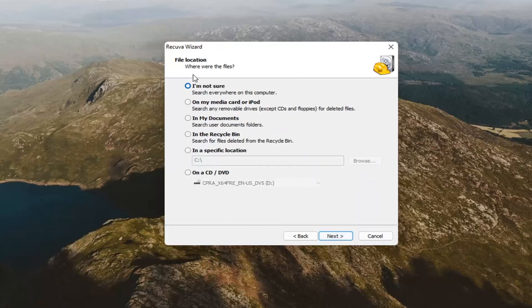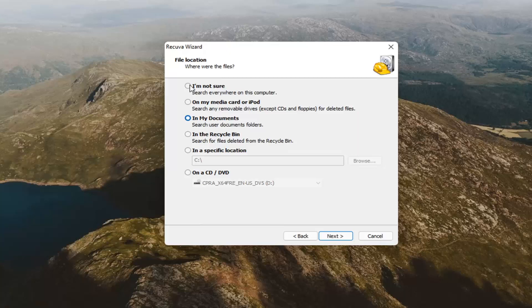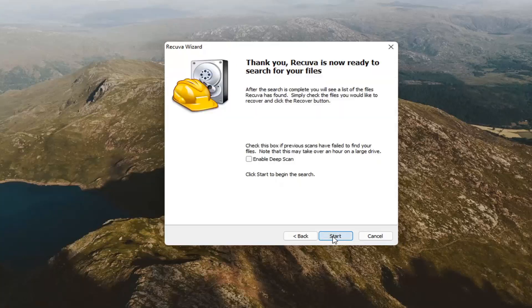It's going to say where were the files. If you deleted them from the recycling bin, you'd select that option. If they were in your documents folder, go ahead and select that. Or you're not sure, go ahead and select that one too. You could even scan a DVD as well. Pretty straightforward. Go ahead and select next here.